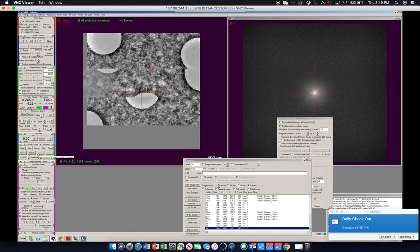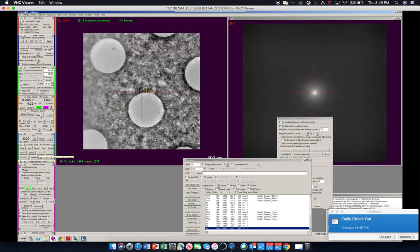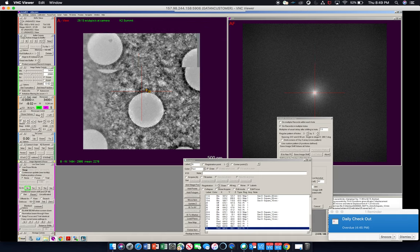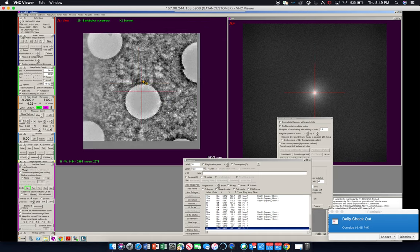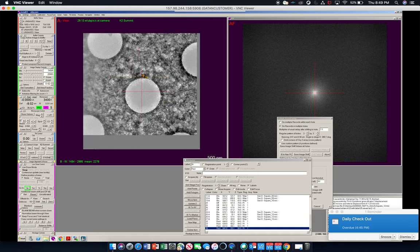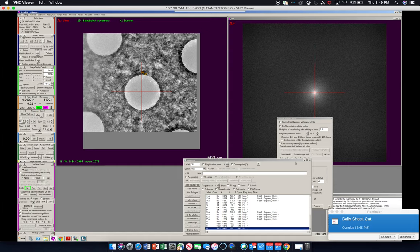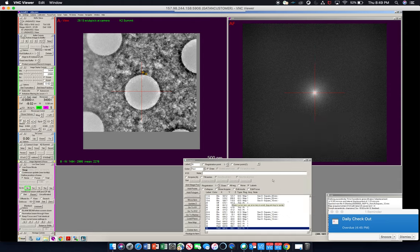So now what you've done is image shift to the corners of each of a three by three array of holes. You've given SerialEM information on the number of holes and the spacing between each hole in the pattern. And we're going to save image shift, press OK.